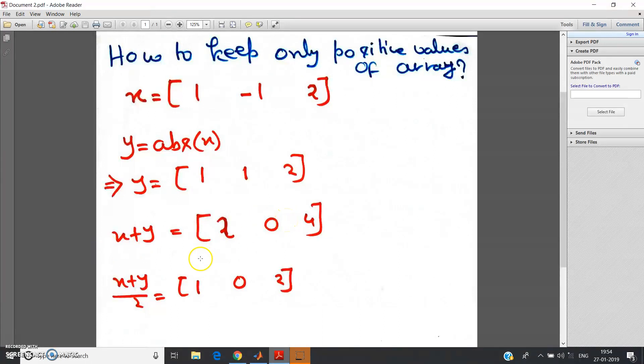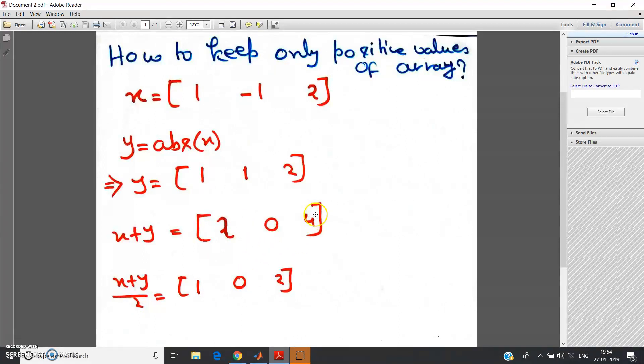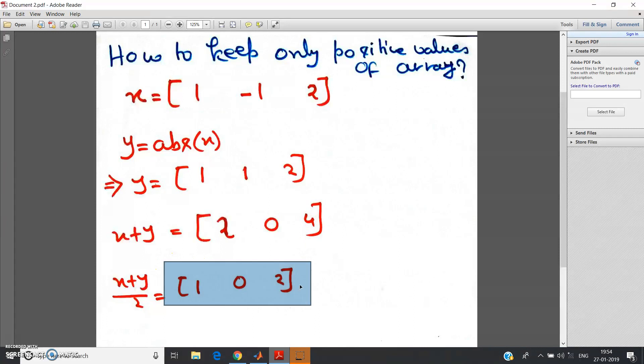Now you divide by 2 and you will get (x plus y) by 2 equal to: 2 divided by 2 is 1, 0 divided by 2 is 0, 4 divided by 2 is 2.